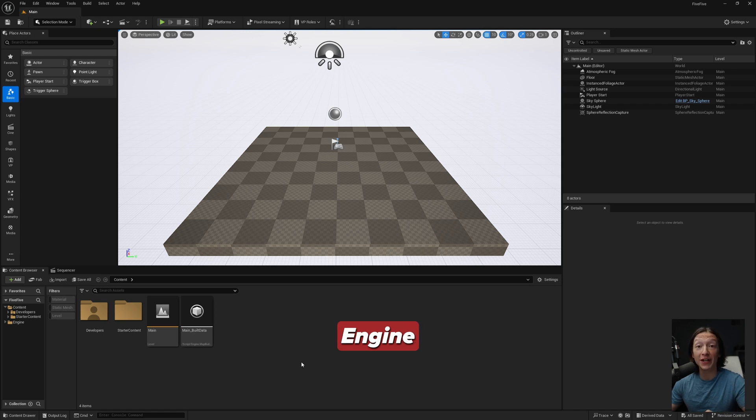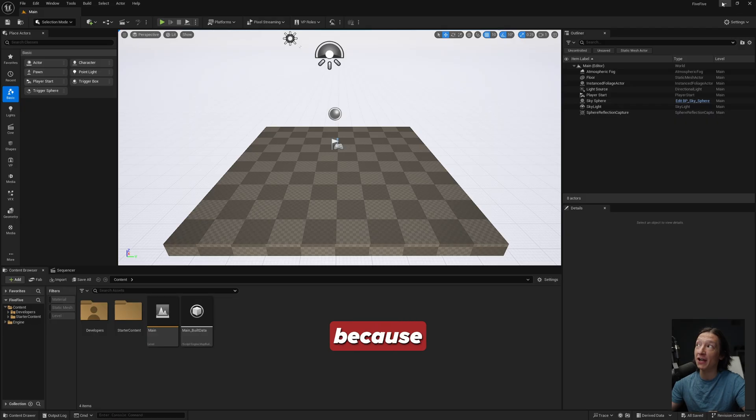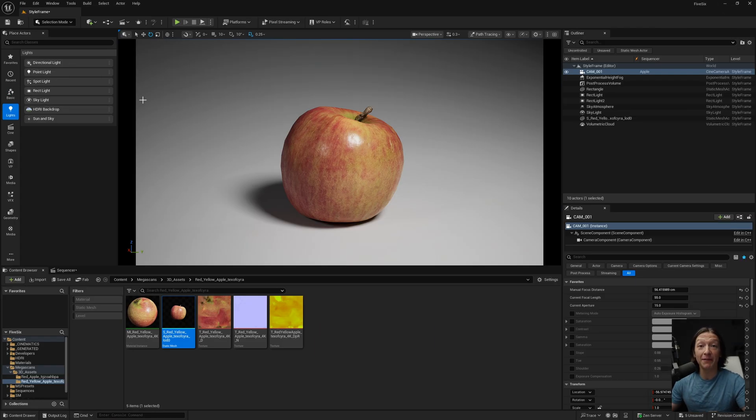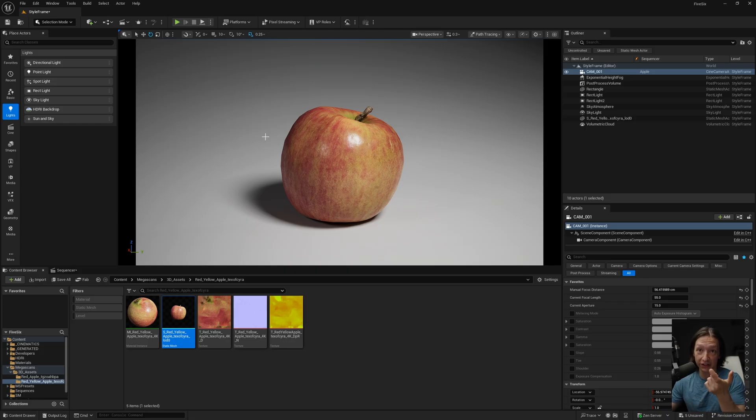If you've been using Unreal Engine 5.0 up until 5.5, your UI has probably looked like this. But now, because Epic does Epic things, it changed. Basically everything in the viewport is flipped horizontally, so let me explain.